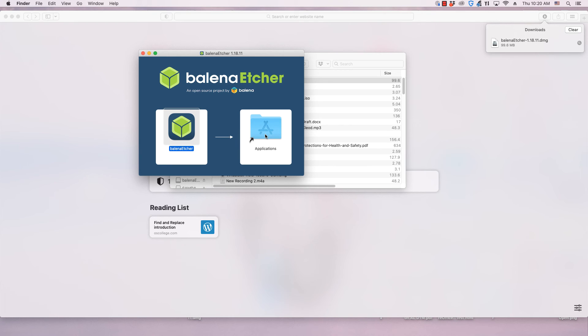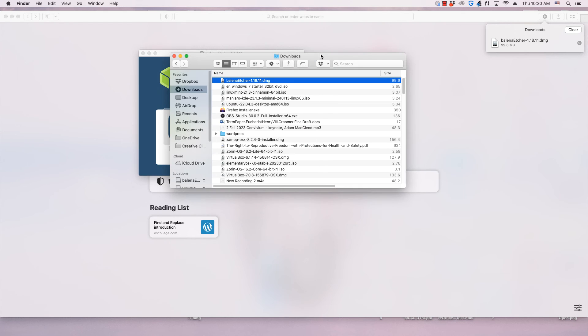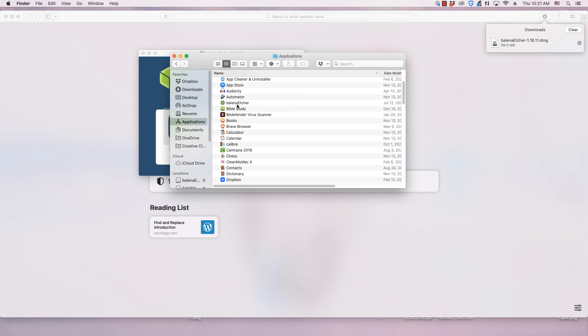This is the entire process. When the installation is done, Etcher may launch. But you may need to go to the Applications folder and double-click the Etcher icon.